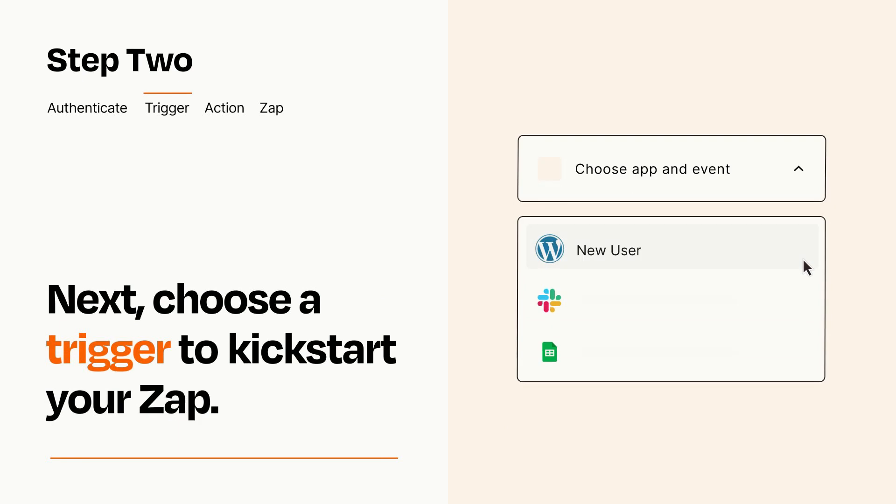Now let's set up your trigger, which is the event that starts your Zap. Pick the trigger event that you want from the list.